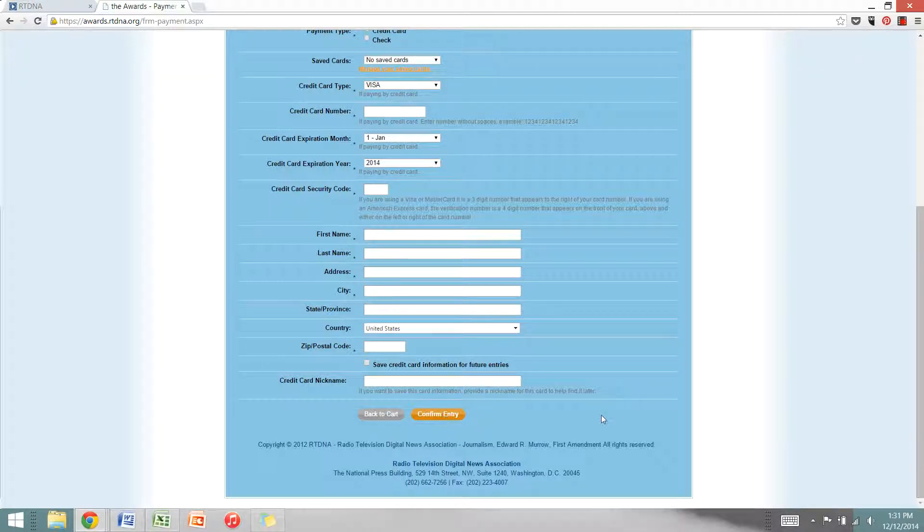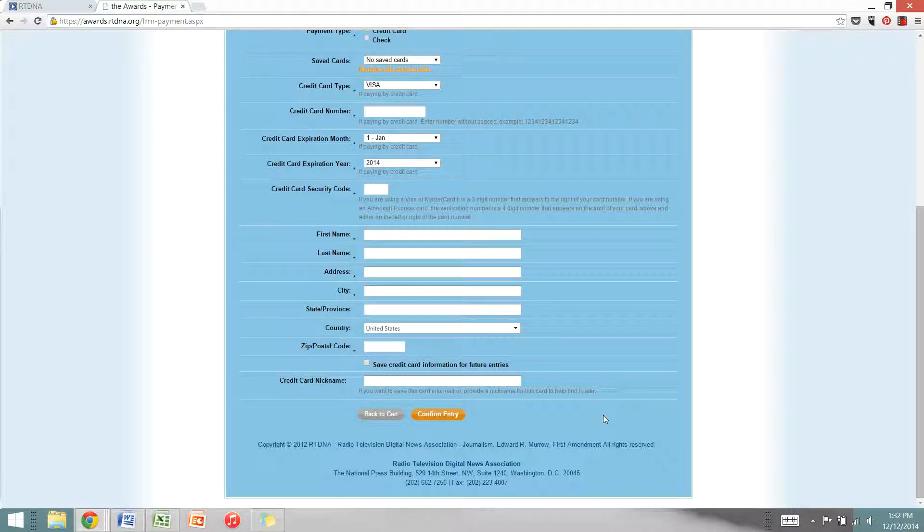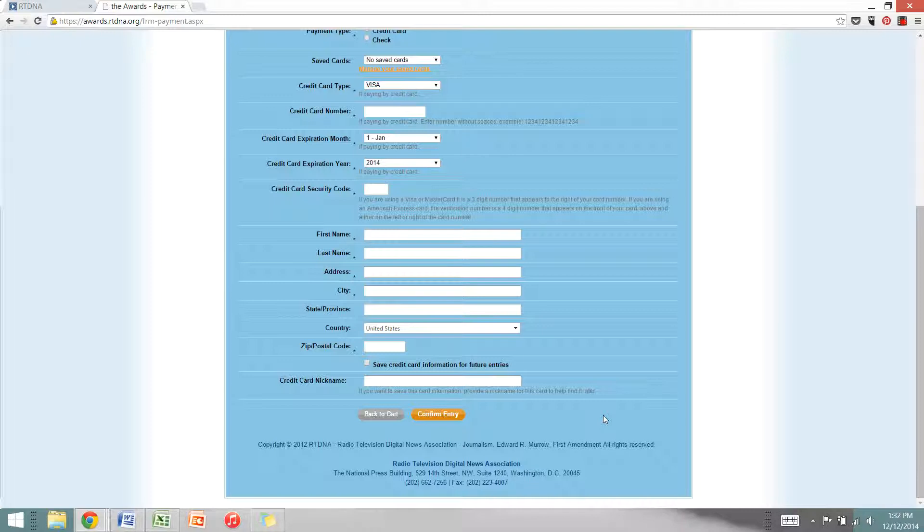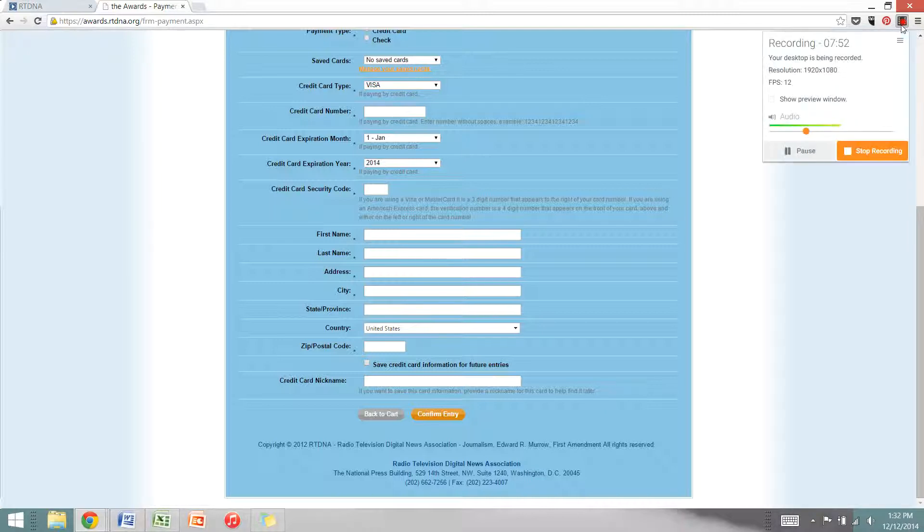And that's how you'll submit your Edward R. Murrow entry. You'll receive a confirmation email. And if you submitted your entry as a non-member, the non-member rate also includes a year of RTDNA membership. And I will be following up with each of you to make sure your membership is created. Thanks for entering this year's Murrows and good luck.